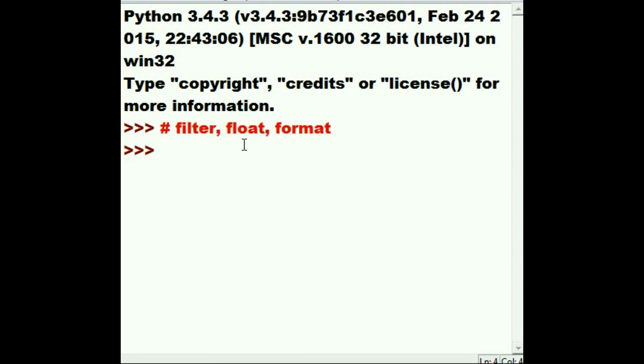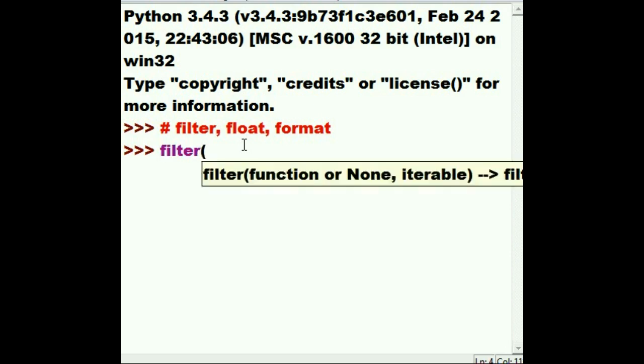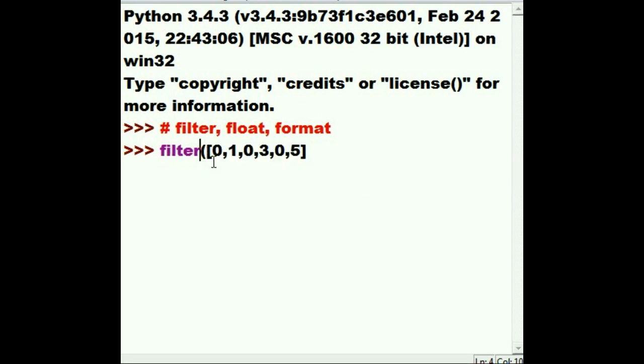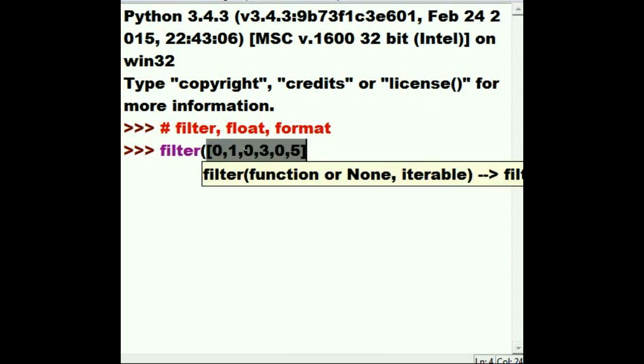Now what I want to do is I want to create a filter. I want to filter out something on this iterable: 0, 1, 0, 3, 0, 5. I want to filter out all the zeros.